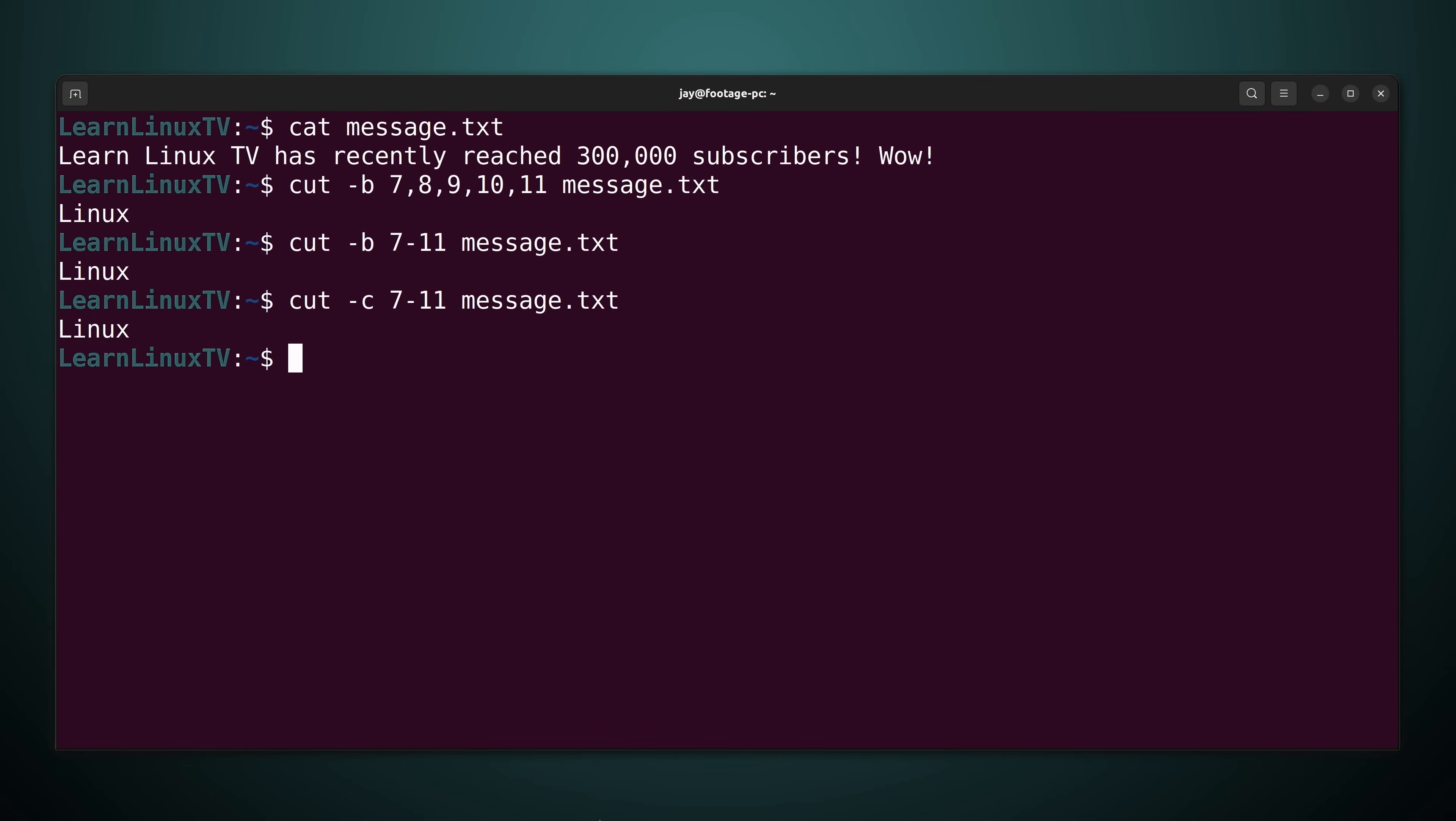With dash c we're asking for characters specifically. So regardless of whether a character is one byte or something else it's still going to return the same information. So if you're trying to return characters you should probably use dash c. But if you are interested in bytes then use dash b.